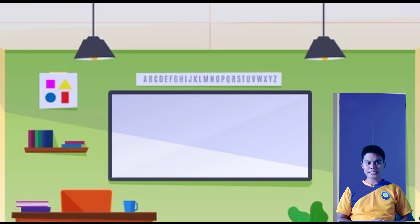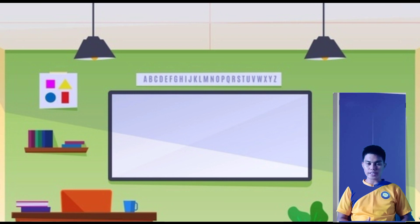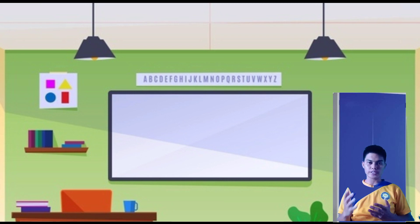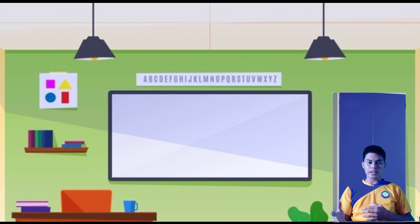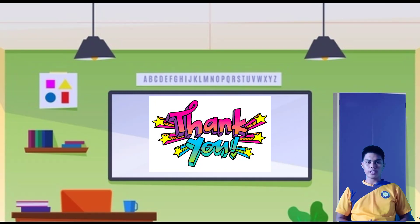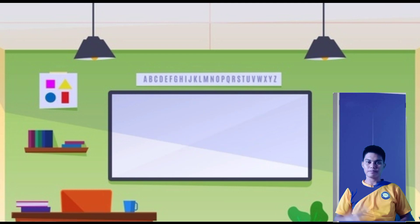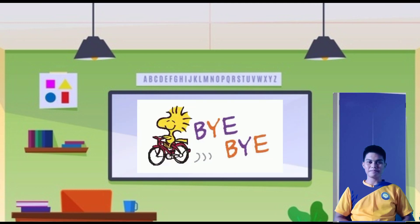Okay class, that's all for our suggested learning activity in physical education for grade 6. I know you can do that, and thank you. Bye for now!